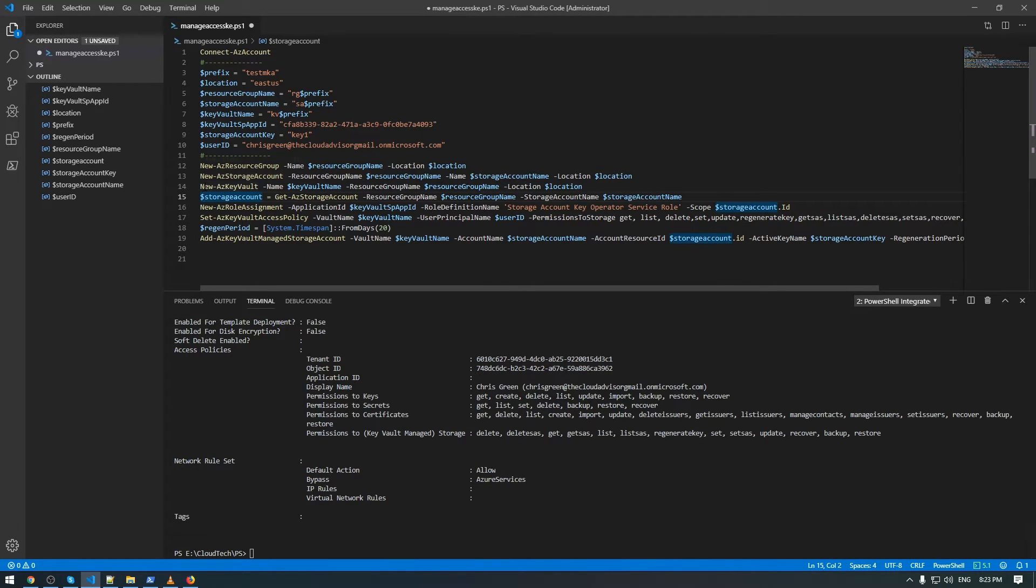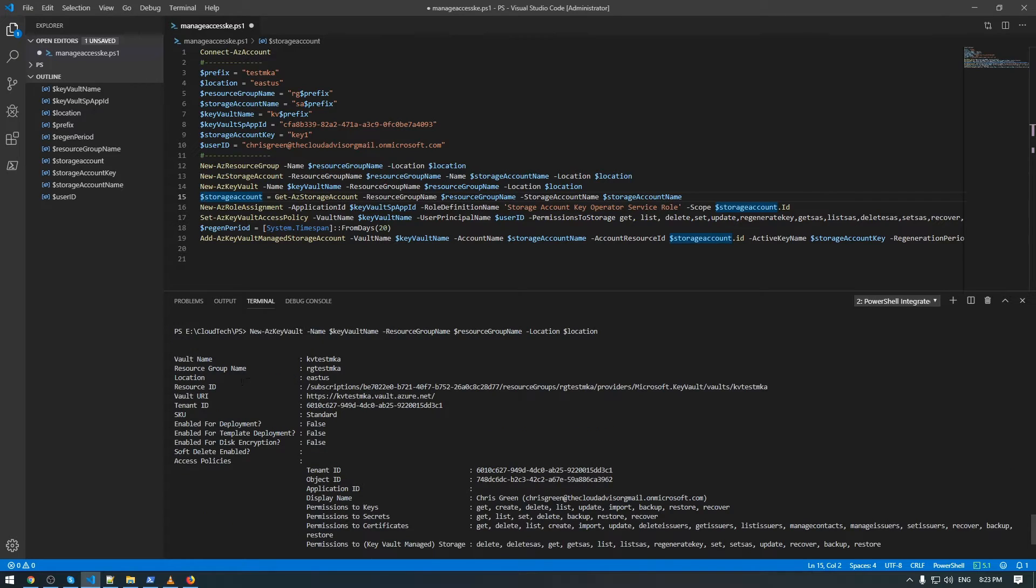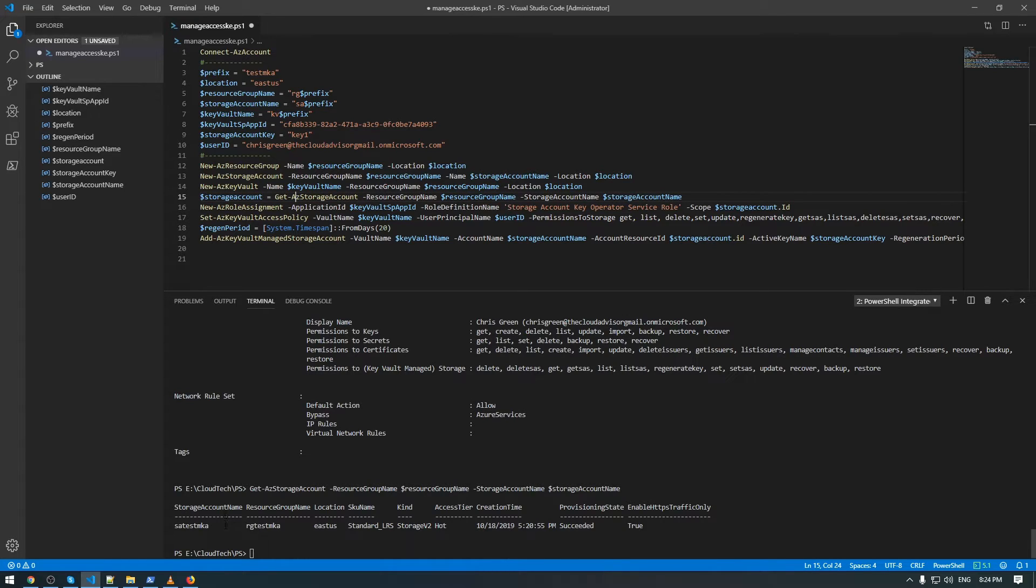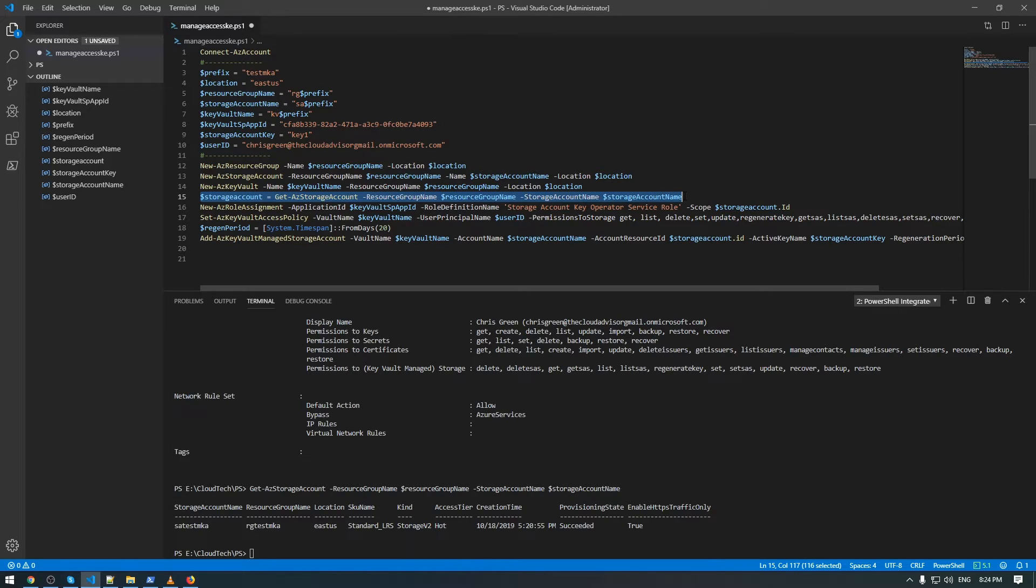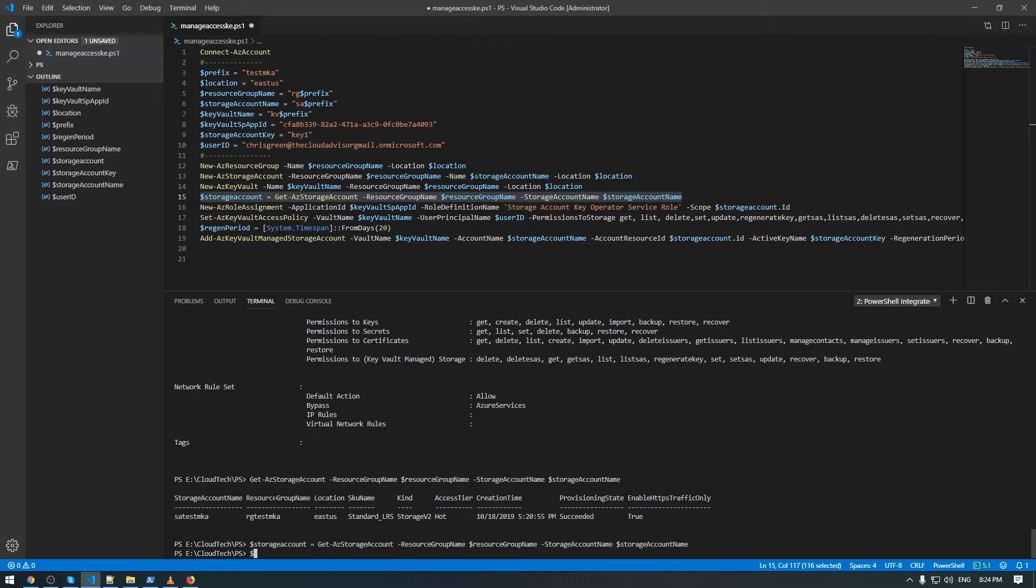Once we have the storage account, we can go next with deployment of Key Vault. A new Key Vault has been deployed with kv-test-mka. The next step is to extract the storage account ID from our storage account name. To do this, we need to put this get-az-storage-account in one variable.